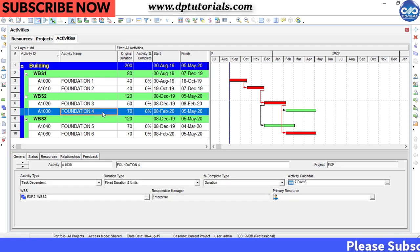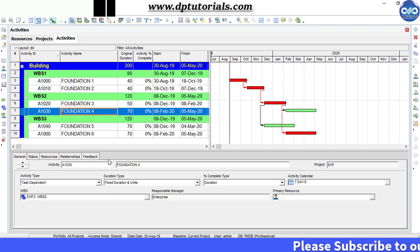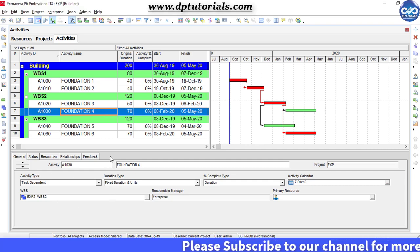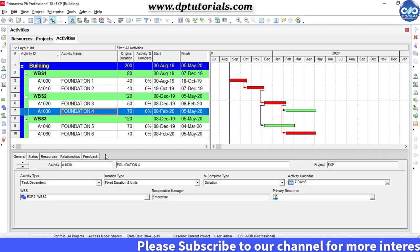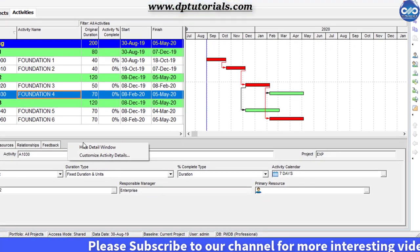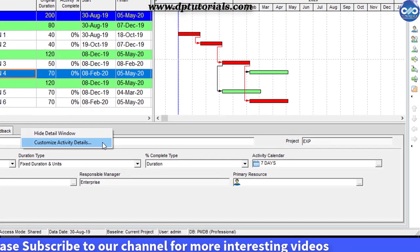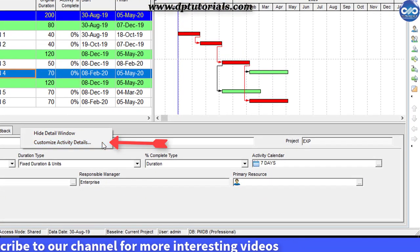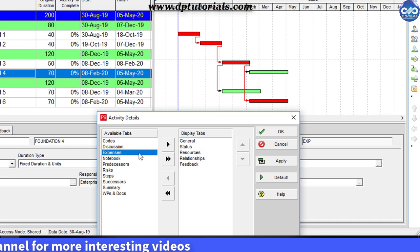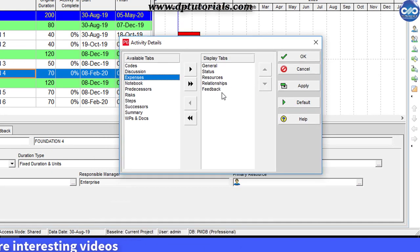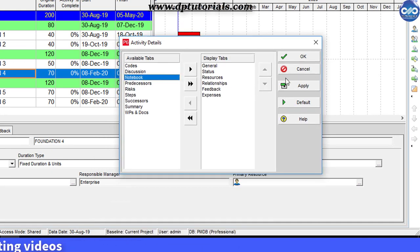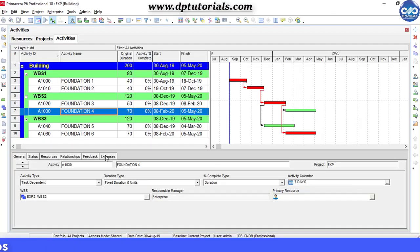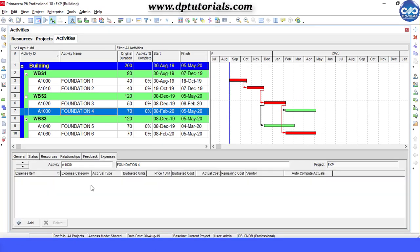First, let me add the expenses tab in the activity details section. Here at the bottom, right-click on activity details and select 'Customize Activity Details'. Click on expenses to display the activity tab and click OK.